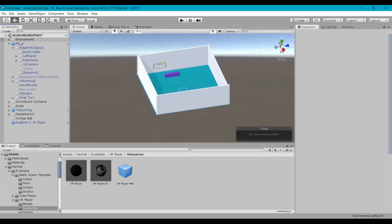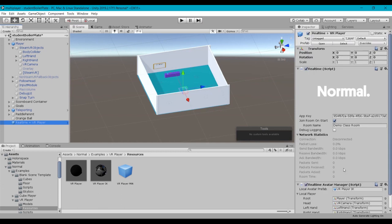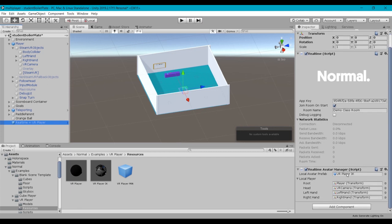Okay, so now that we've got, I'll go back and select this. Now we've got our real-time controller in place. We've dropped in the application key, changed our room name, and wired up our real-time avatar for the transformation.